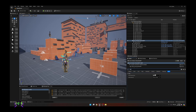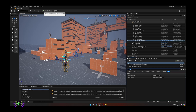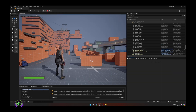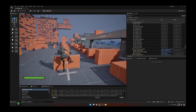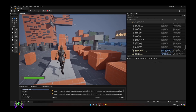Where it says Auto Possess, set this to Player Zero. Leave it on Placed in World — or you can switch it to Spawn if you do a lot of testing, which is what I usually do. Now go ahead and press Play and you will see that your character is now in the game.